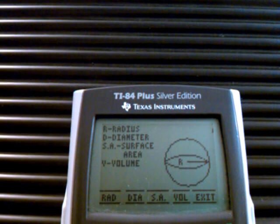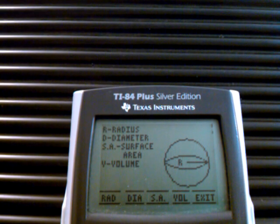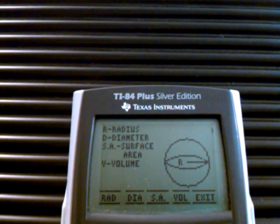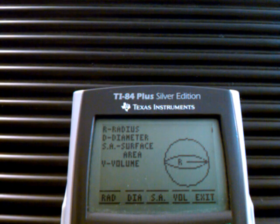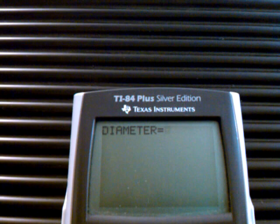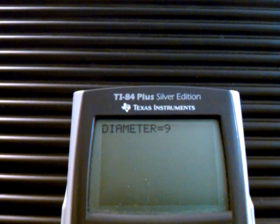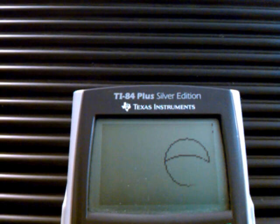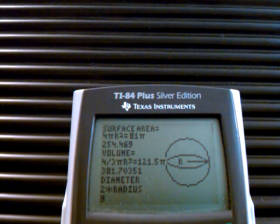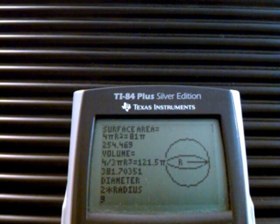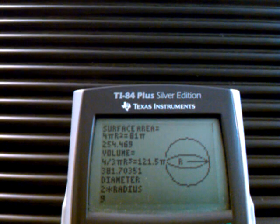There's my sphere. It can ask me what do I have: do I have the radius, the diameter, the surface area, or the volume? For this one, I'm going to say I have the diameter, and say my diameter is 9. It draws it out for me, then gives me the surface area in pi terms, the volume in pi terms, and of course the diameter.